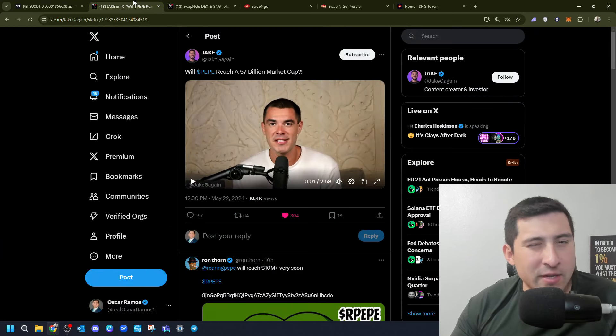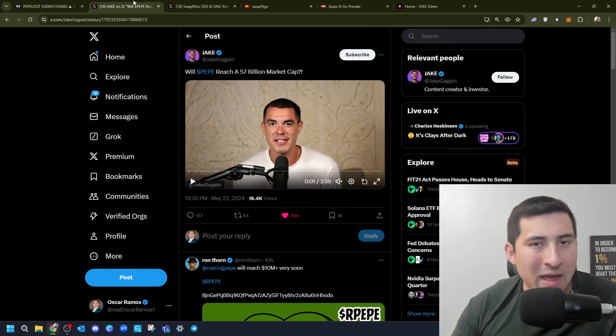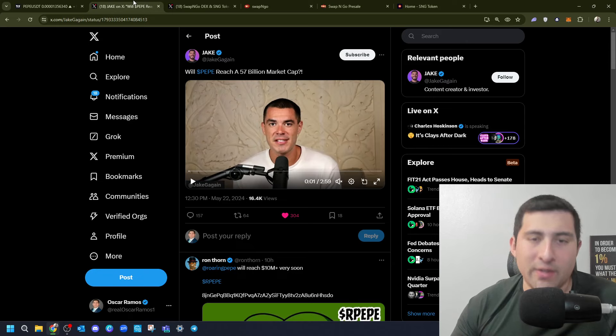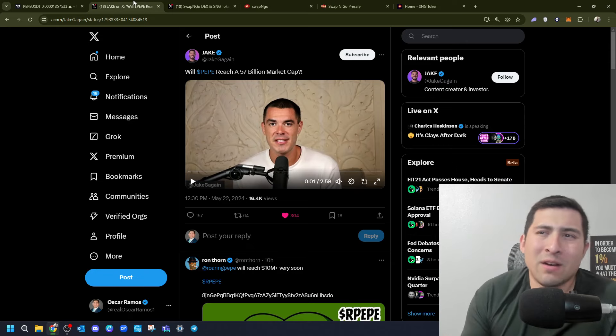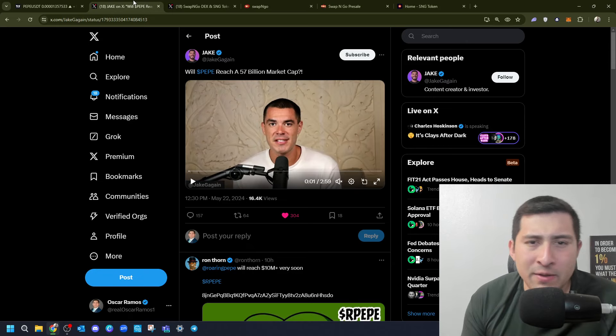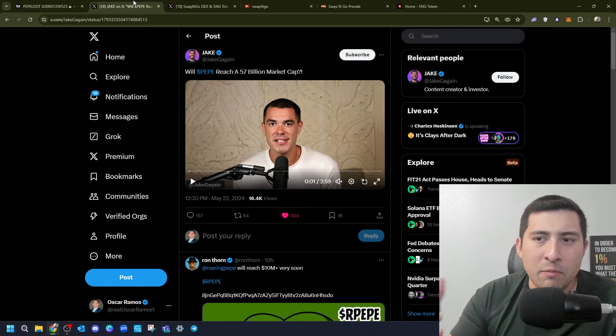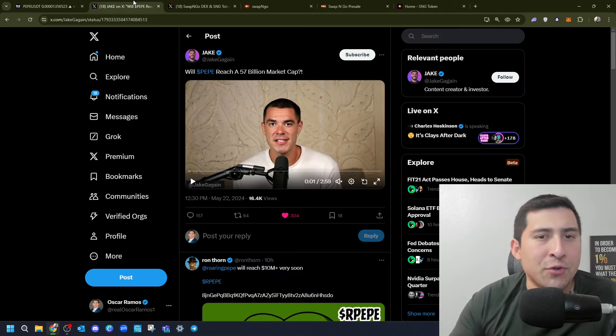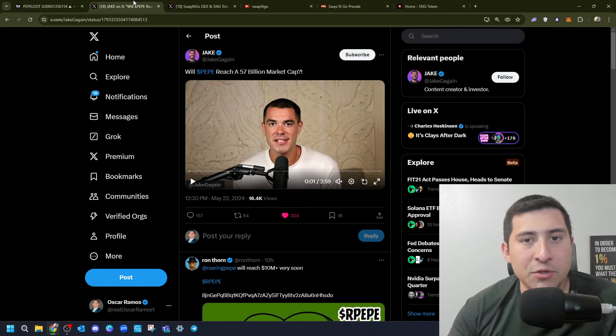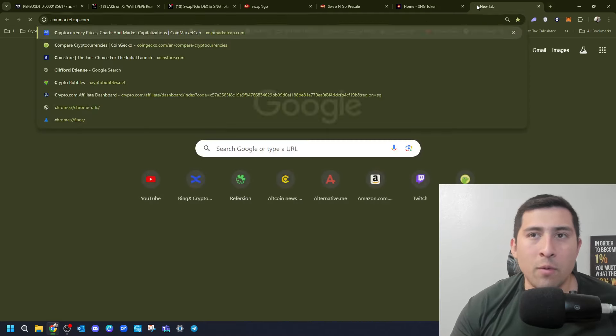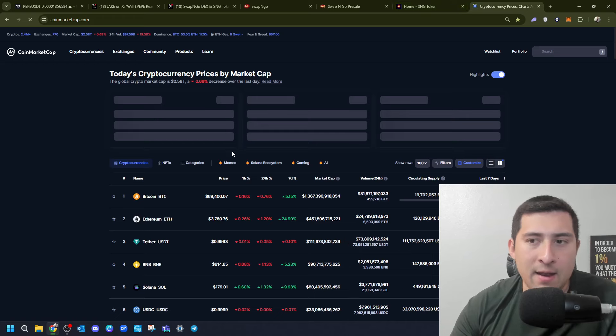Therefore, a case for 57 billion prediction for Pepe, it is not that crazy. Now, you might say, well, Oscar, how can you say all of this? Like, what parameters are you considering? I think that's a great question. You have to come to coin market cap and analyze.